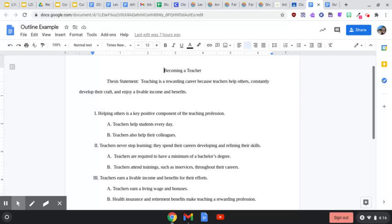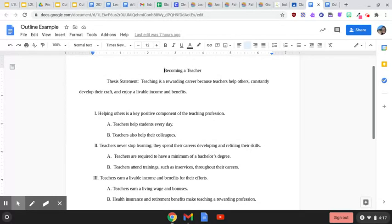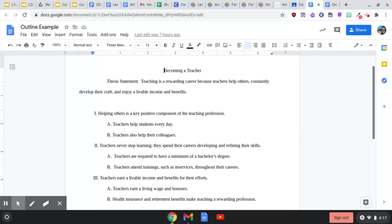So my three main topics are: helping others is a key positive component of the teaching profession; teachers never stop learning, they spend their careers developing and refining their skills; and teachers earn a livable income and benefits for their efforts. My two subtopics to back up my first main point are that teachers help students every day and teachers also help their colleagues.